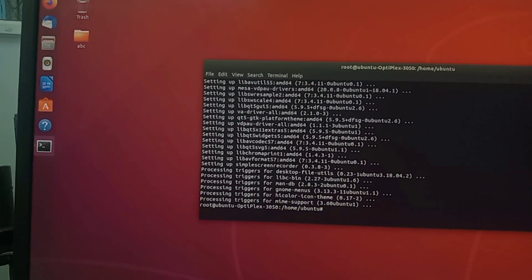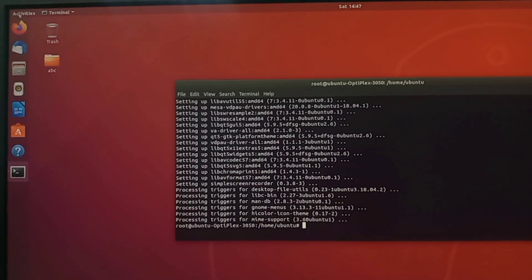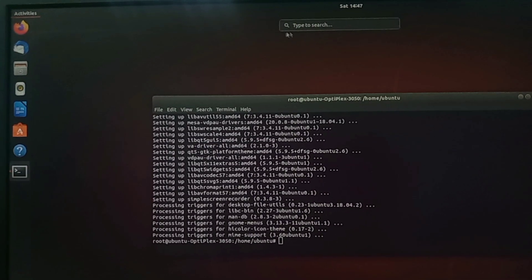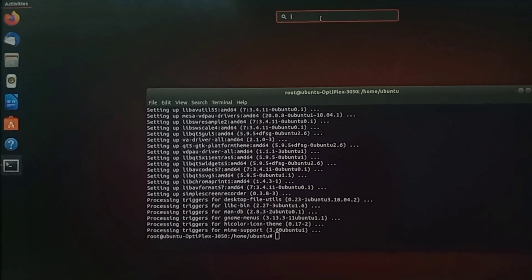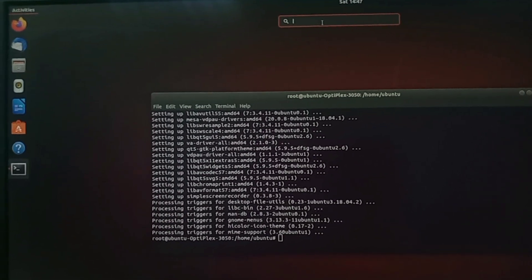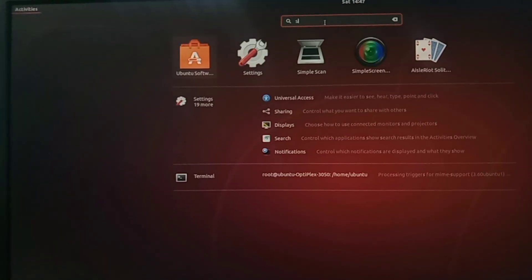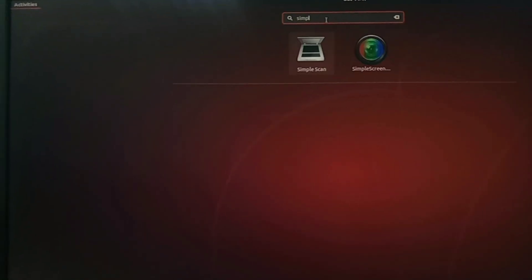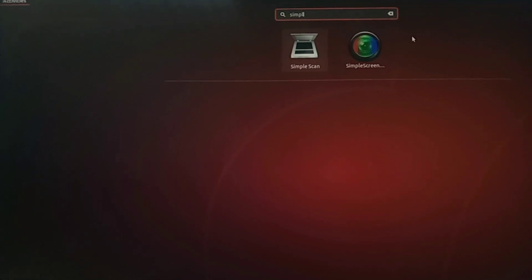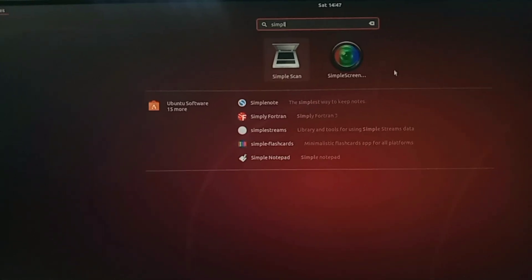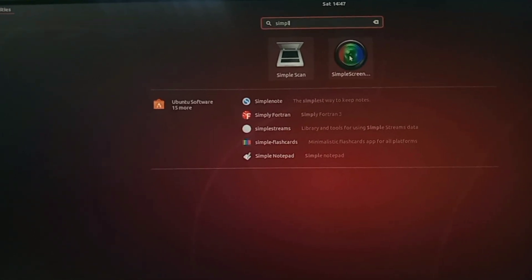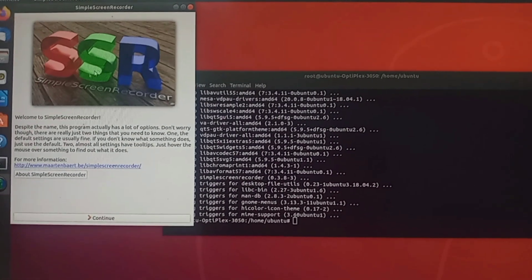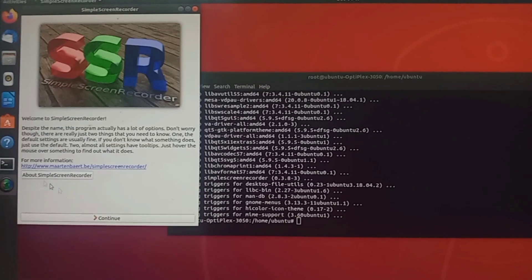To open screen recorder, users need to click on Activities which is located in the top left corner. Then in the search box, type Simple Screen Recorder and click the Simple Screen Recorder icon. After that, click on Continue.